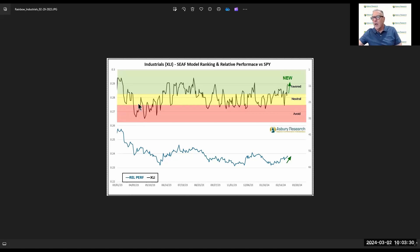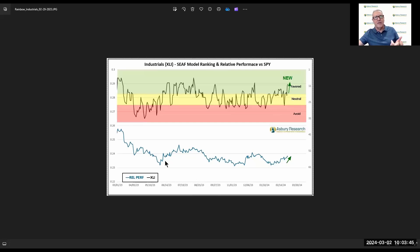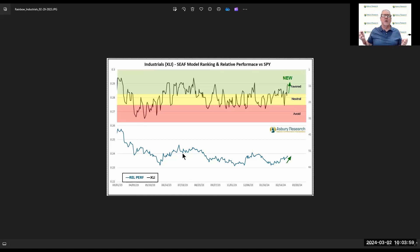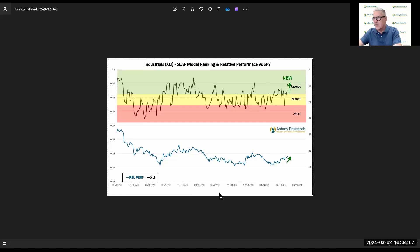Going back and looking across the chart, when industrials was in avoid territory this time last year — beginning of March through the beginning of May — that coincided with all this relative underperformance by XLI, which is the ETF for the industrial sector. We had a period, let's call it middle June through middle of August of last year, and that fueled this little bit of relative outperformance. So this is the relationship between these asset flows and what happens to that particular sector relative to the S&P 500.